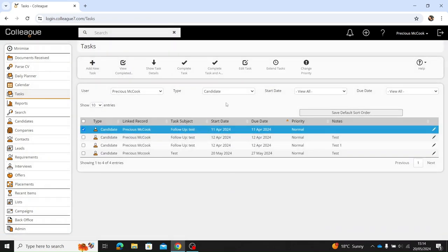If you are finished with a task and you'd like to complete it, you have the option here to complete the task, or you have the option to complete the task and create a new one off the back of this one.